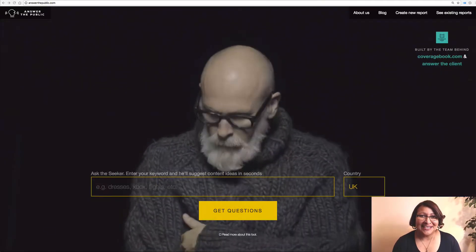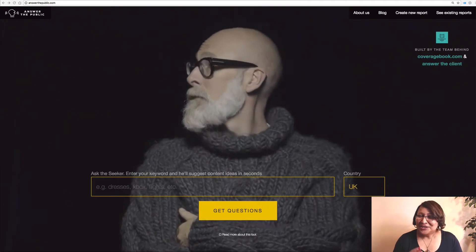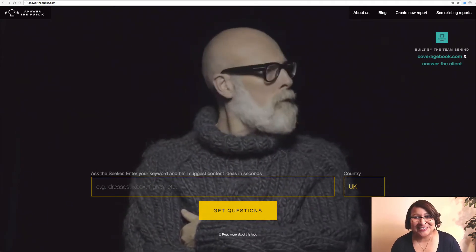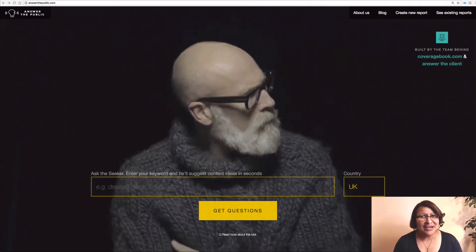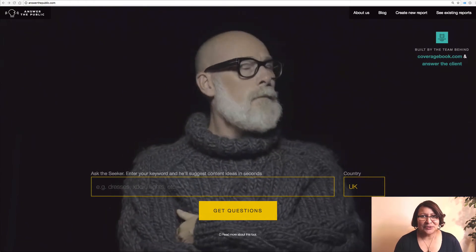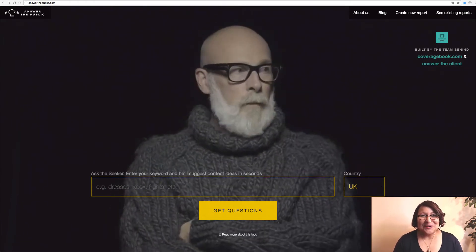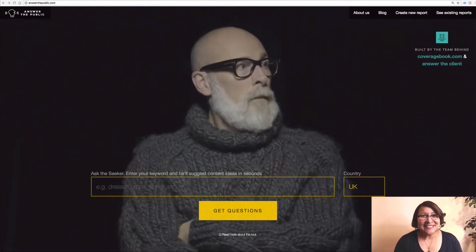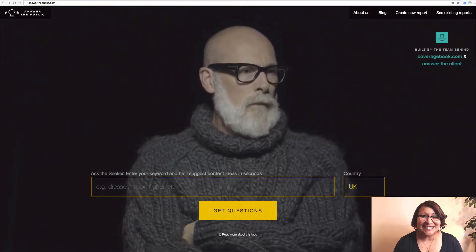Hi friends! If you're ever struggling to find topics for your blog posts or ideas, let me introduce you to Answer the Public. This is a really cute site. You see the guy there looking around for answers, searching. It looks like he's got writer's block, doesn't he? Either that or he's waiting for the bus. Anywho, with this site let me show you how easy it is to use.